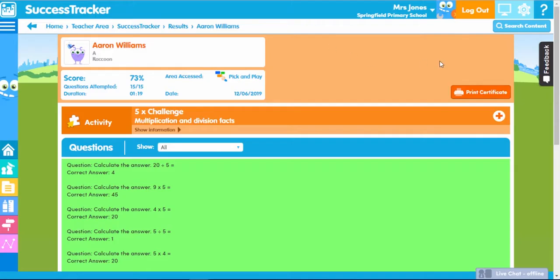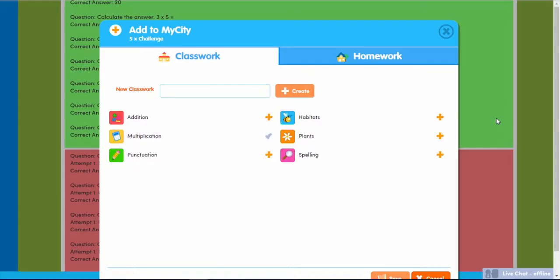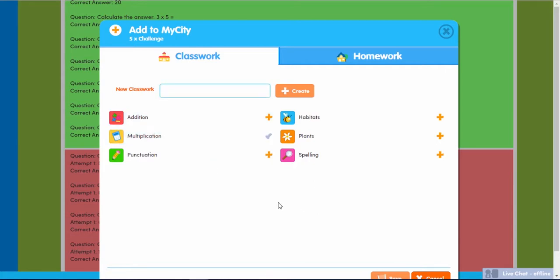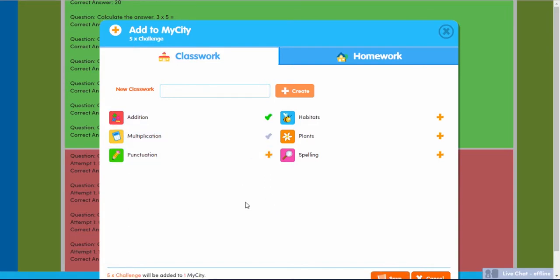If you want to add content to a My City from Success Tracker so that it can be revisited, you can do so easily by clicking the plus button. You can add the content to an existing My City or even put it in a new My City for either classwork or homework, by pressing the orange plus button beside the My City you want to add the content to.